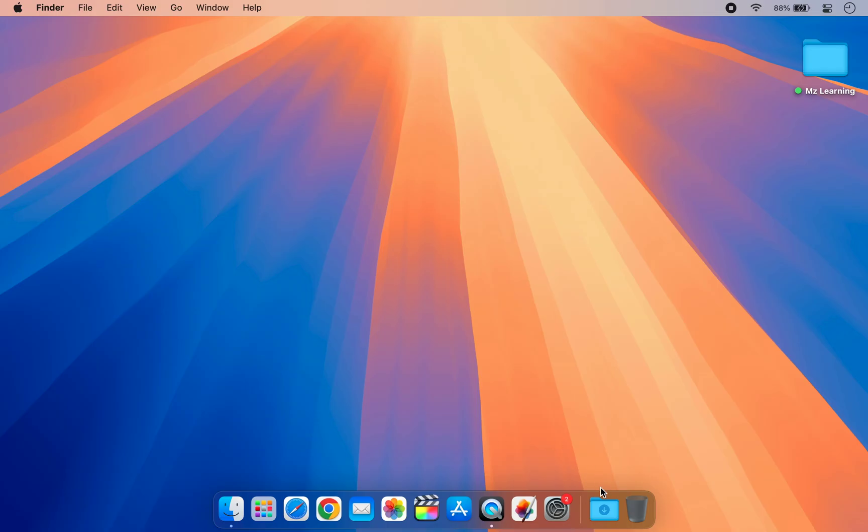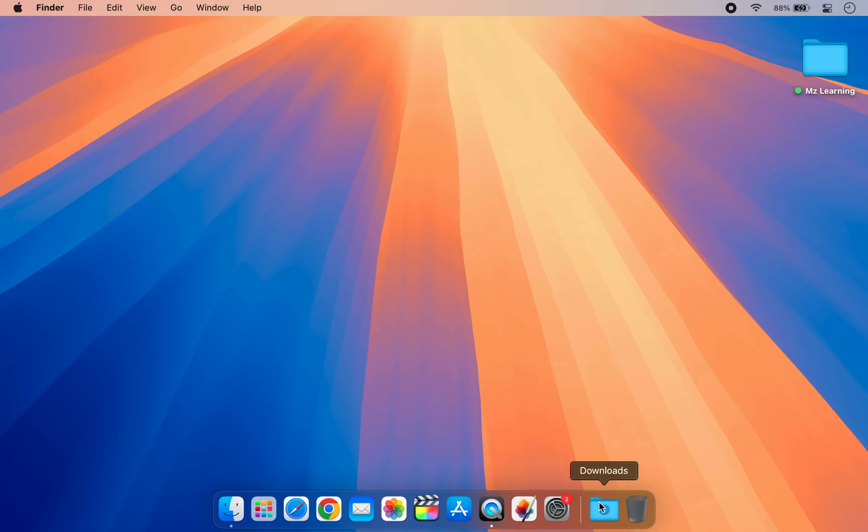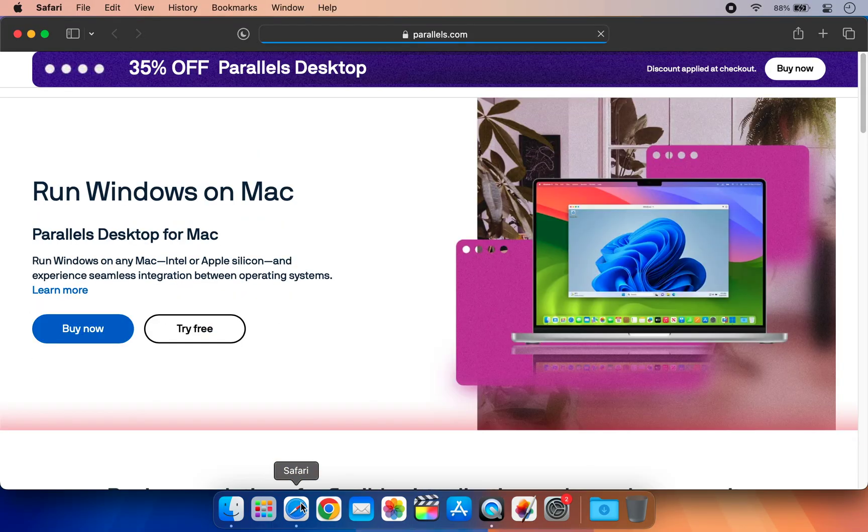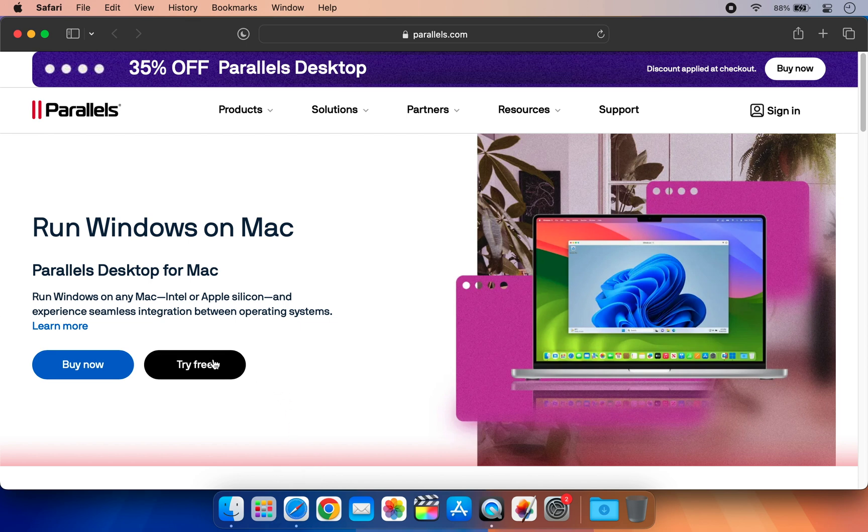Once the ISO file is downloaded, the next step is to download virtualization software. For this demo, we will use Parallels Desktop. It's a paid app, but you can use its free trial version.